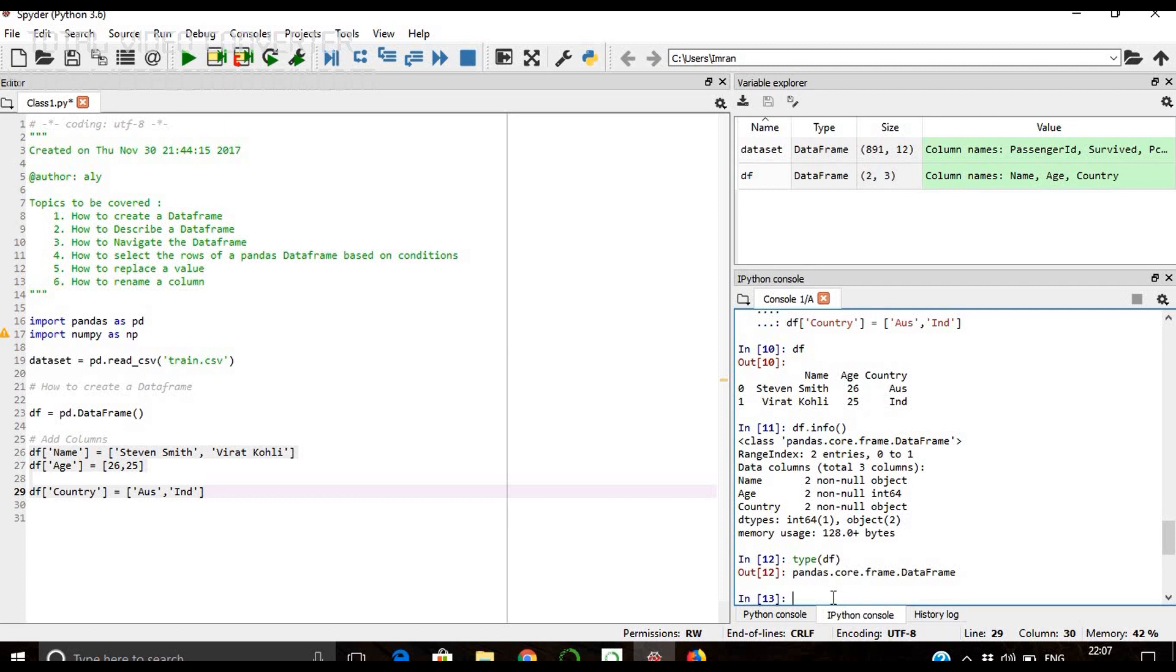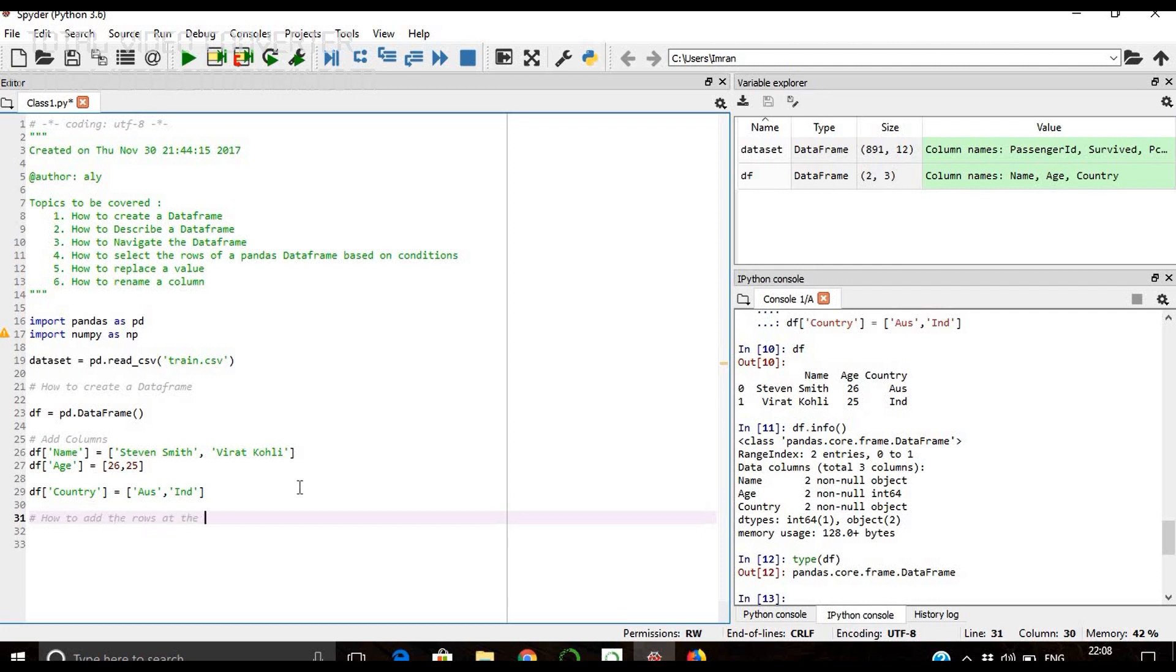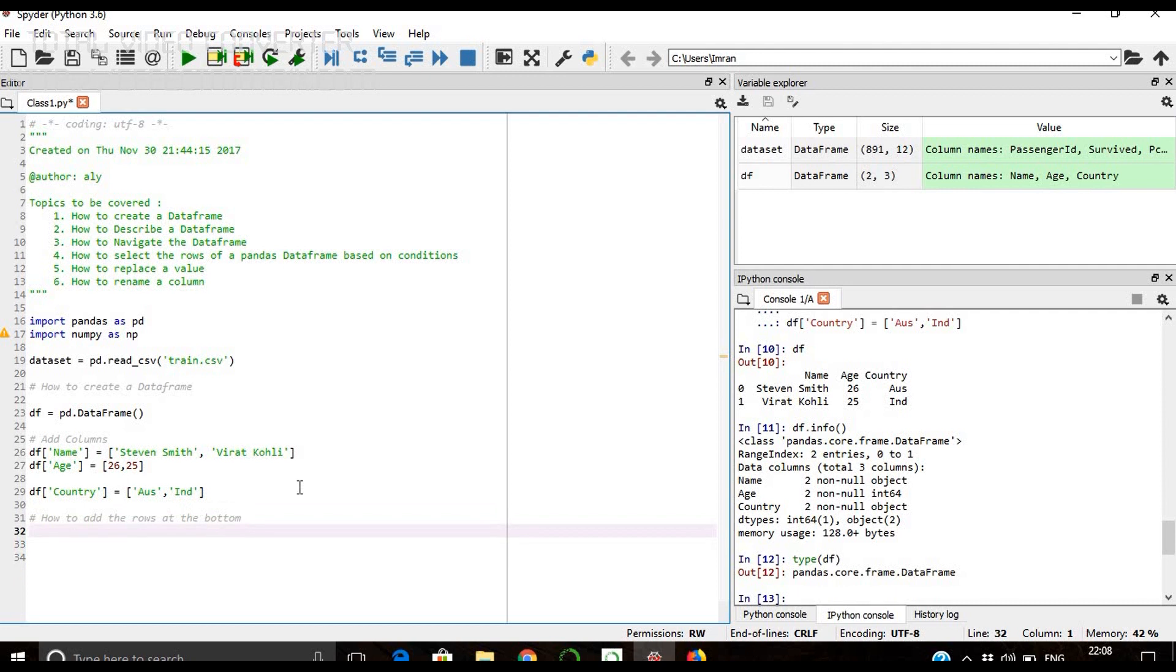Now if you want to add a new row at the bottom, how do we add? Initially there was no record in this dataframe, so we used the above method which I showed. If you want to add new rows, how do we achieve that? It's simple.